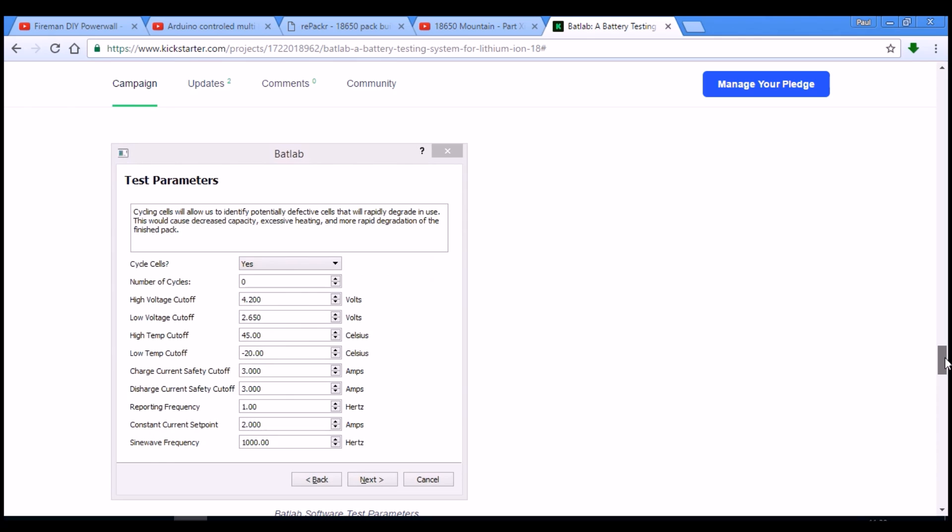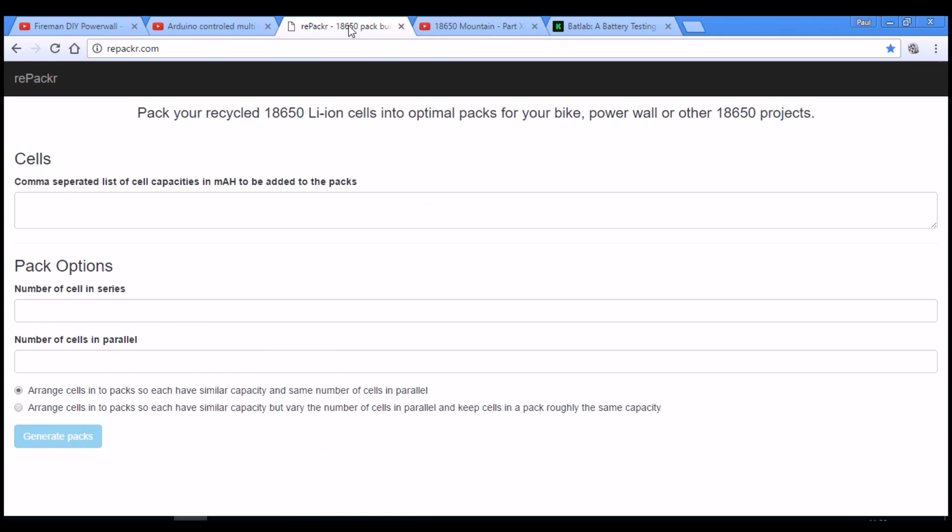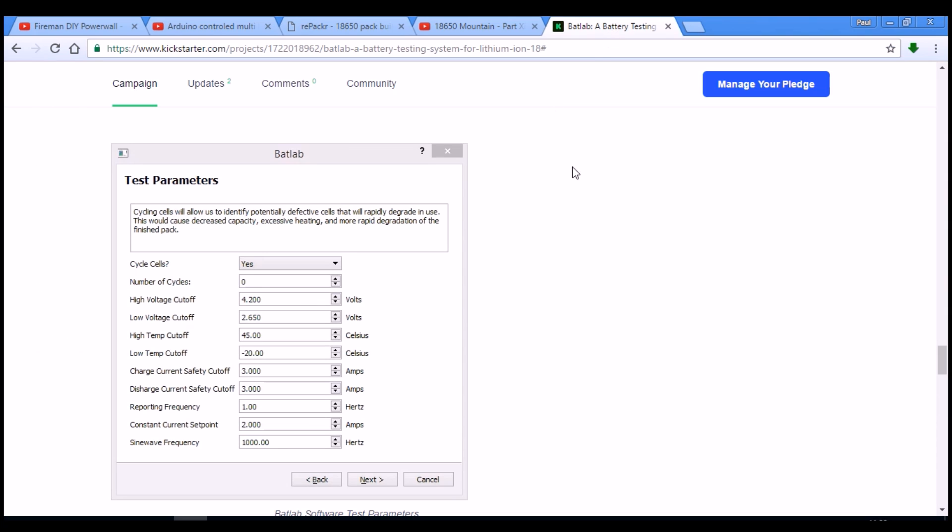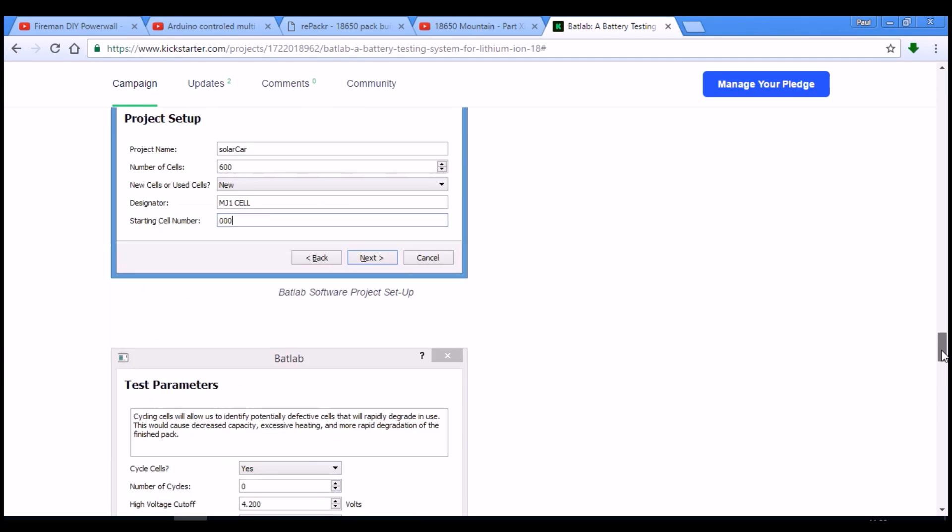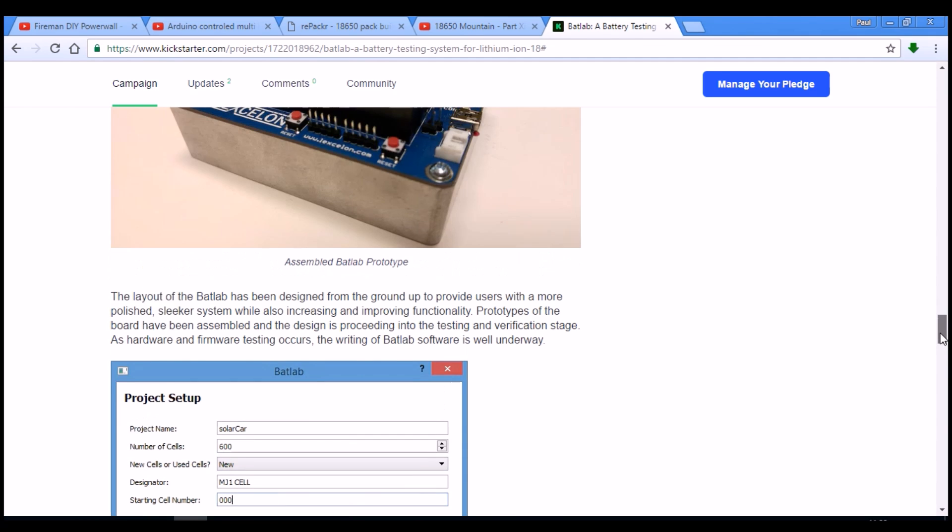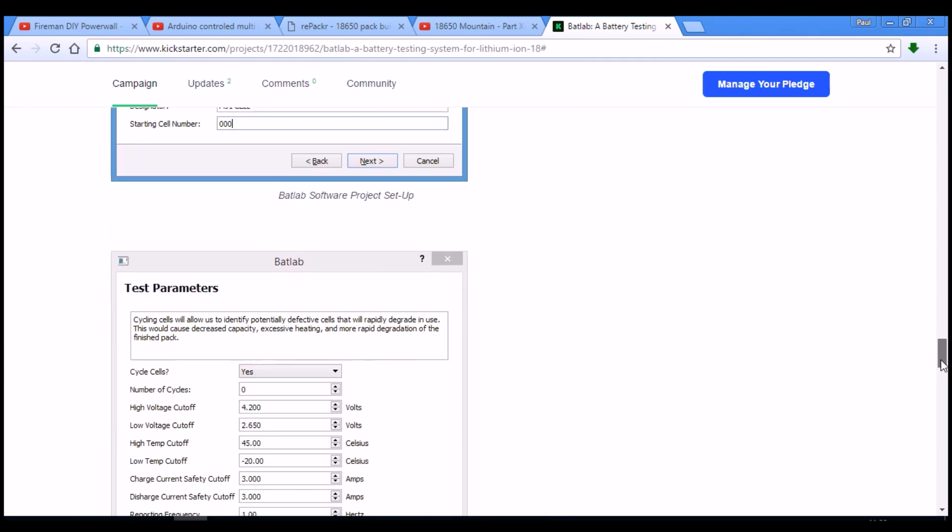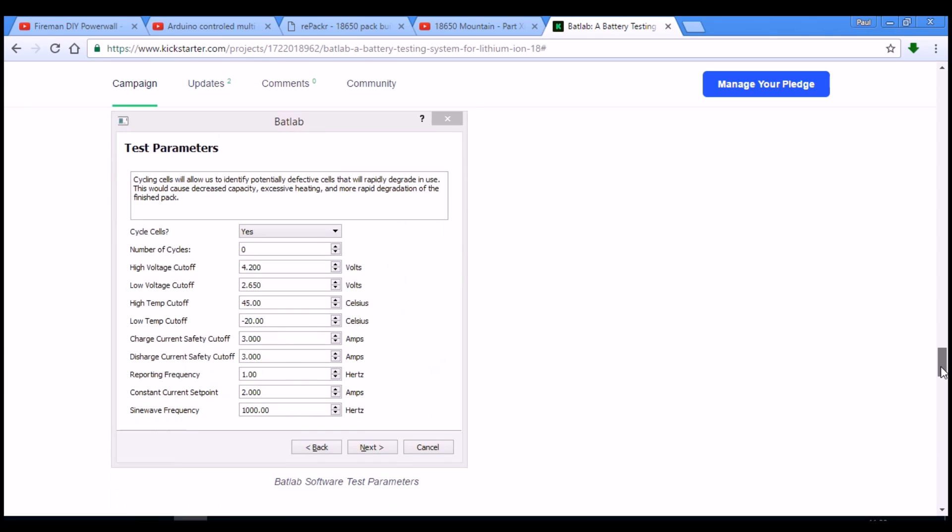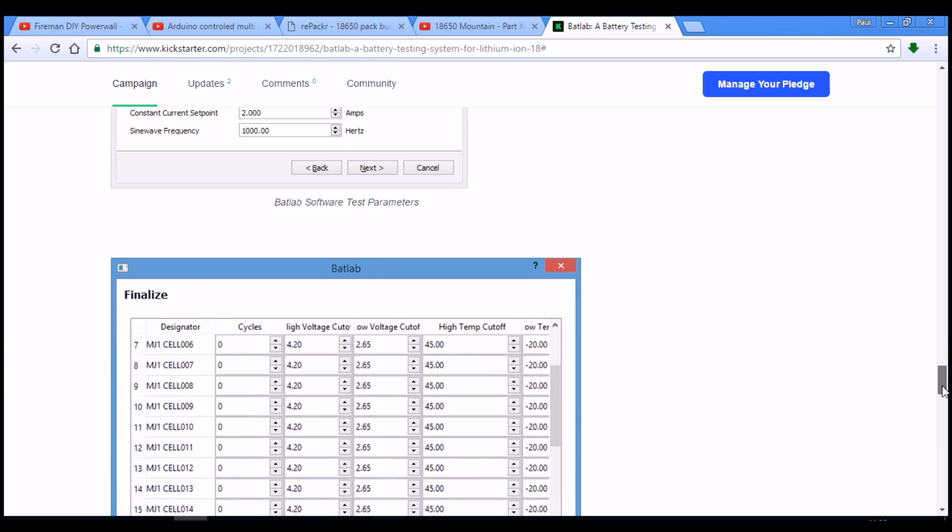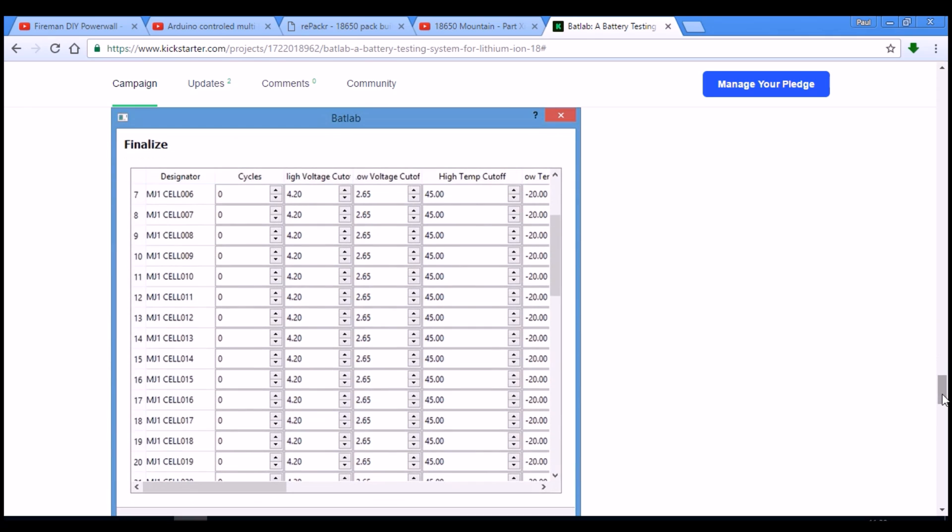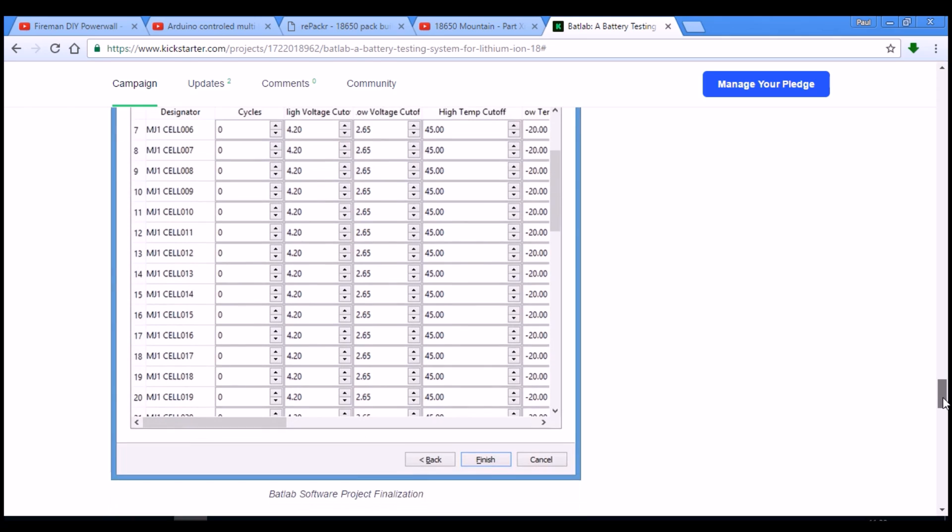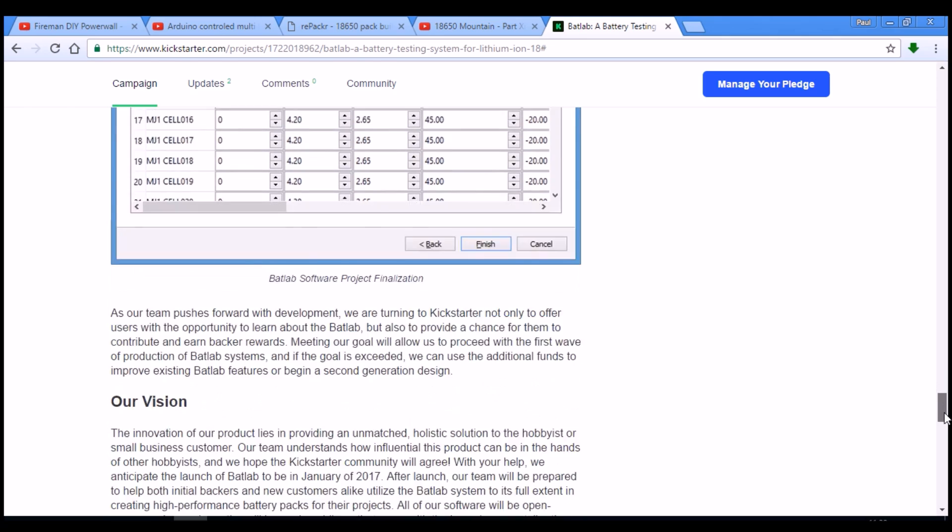And then it will work out, in some way slightly similar to ChrisTheRepacker.com, which cells from the numbers that you have tested are best to go in which groups, and how to achieve the best outcome with the collection of cells that you've got.